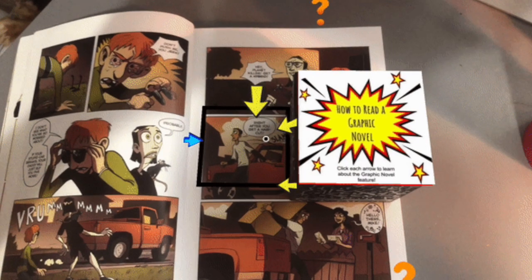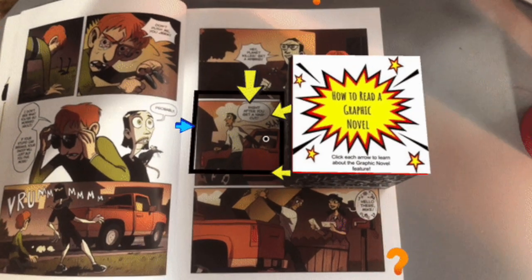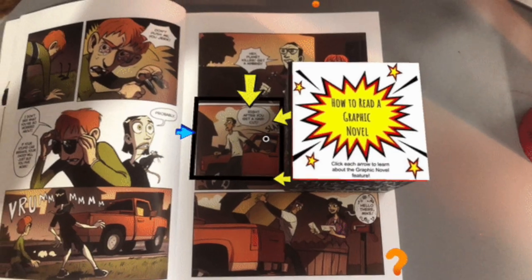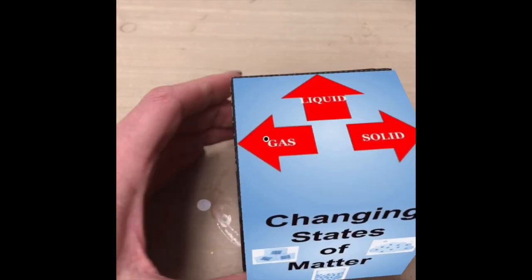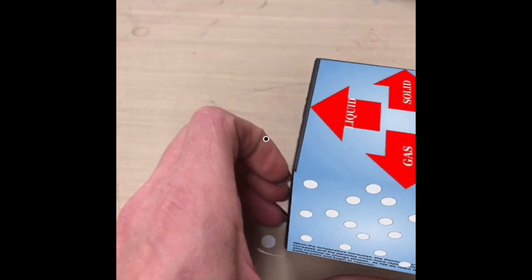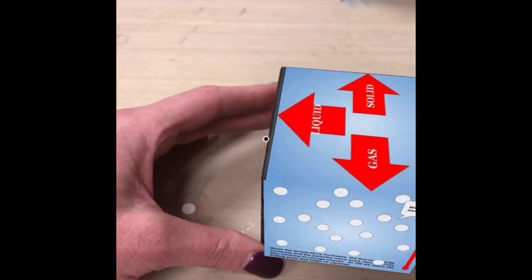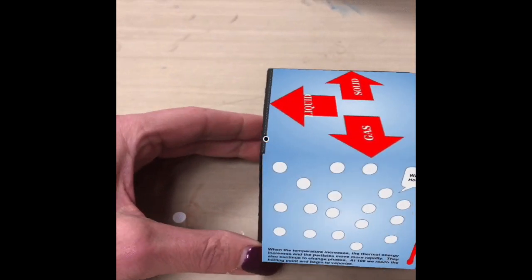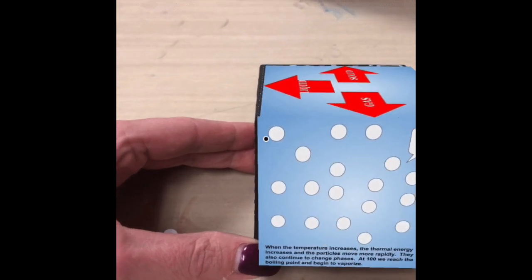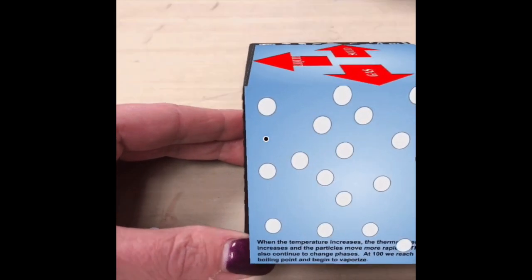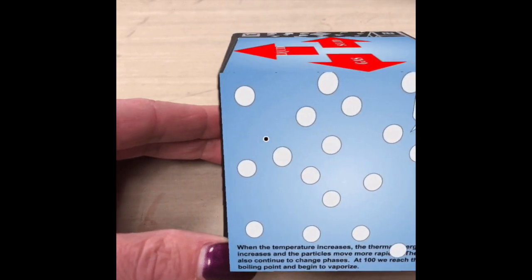To give you an idea of the variety of things that you can do with the CoSpaces platform, here are just some of the projects that I did with my 6th graders using CoSpaces EDU.